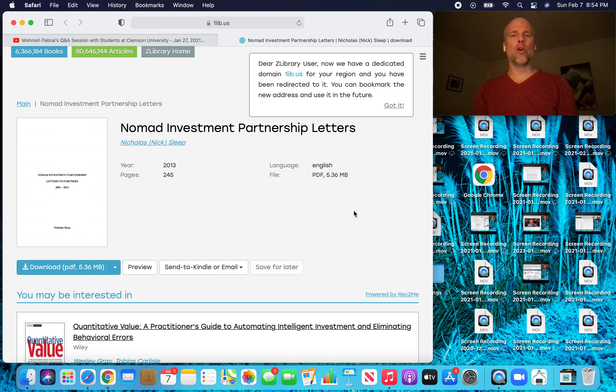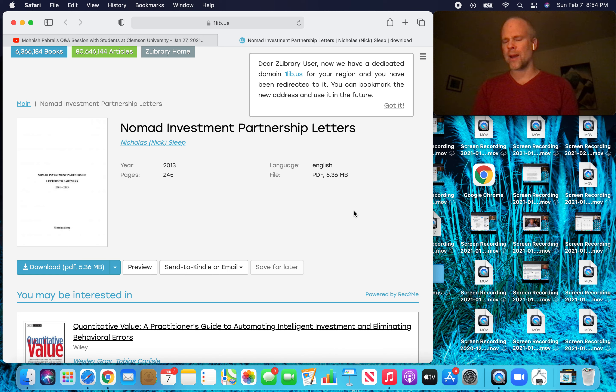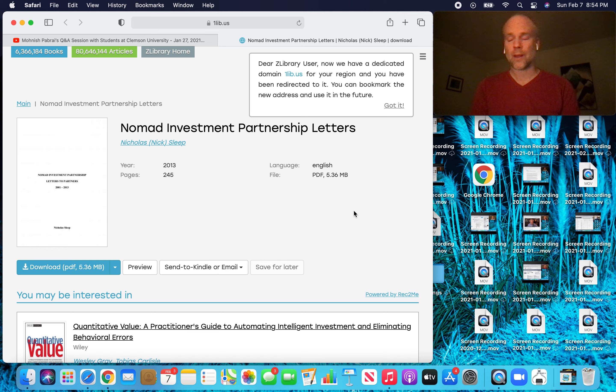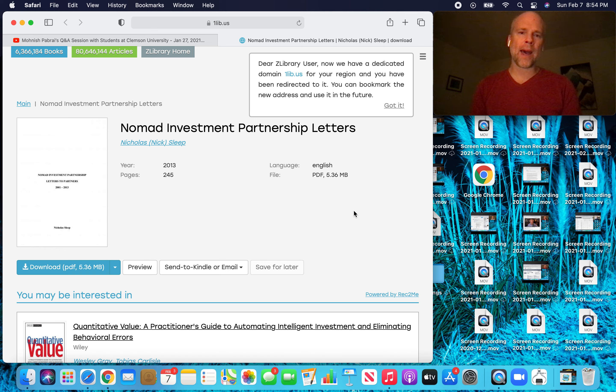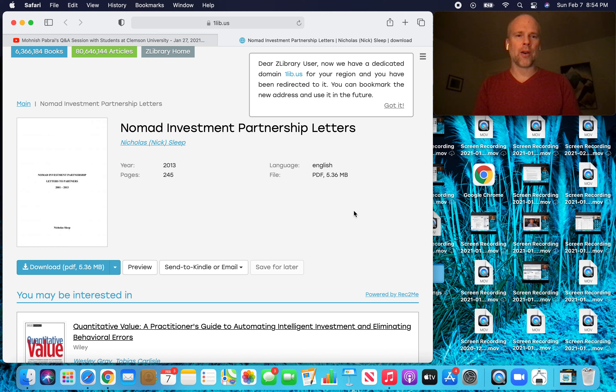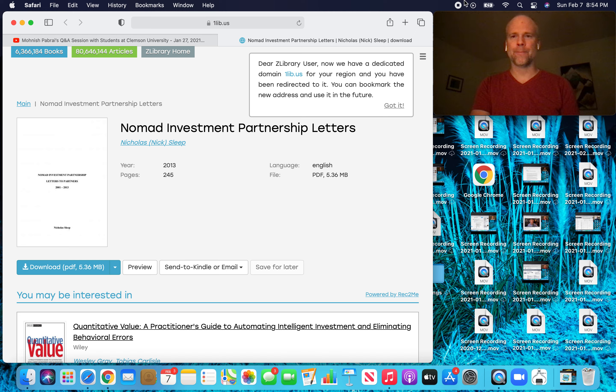So that's it guys. Awesome stuff again from Monish Pabrai. And let me know what your big takeaways were from this awesome talk that Pabrai did at Clemson University, his alma mater. I think it's the first time maybe he's ever done a talk at Clemson. So that was kind of cool. Anyway, guys, let me know what your biggest takeaways are. Read these Nomad Investment Partnership letters and let's really share kind of our insights about them as we go along here. All right. With that, I will see you all in the next video. Take care.